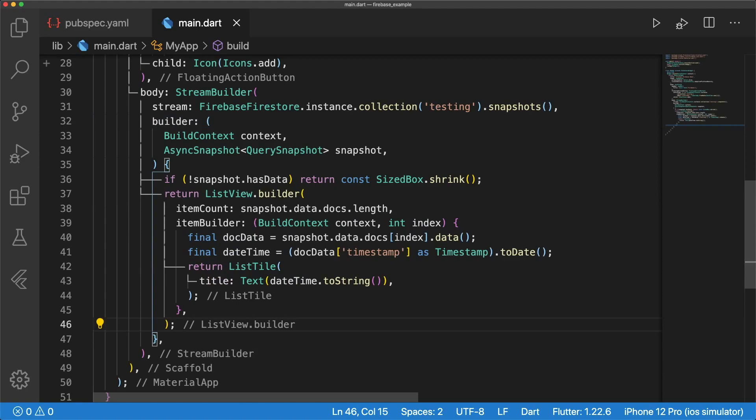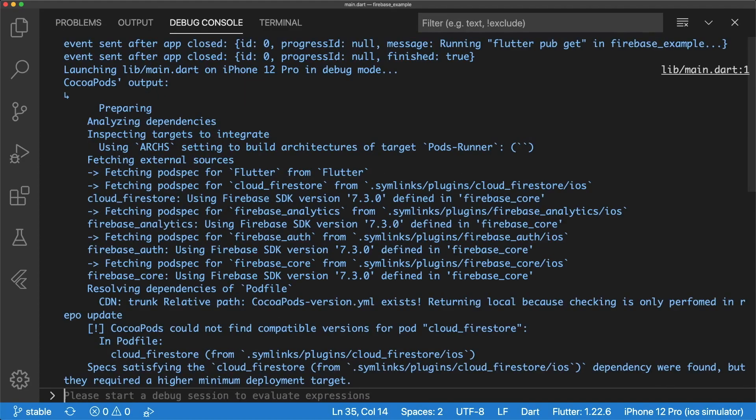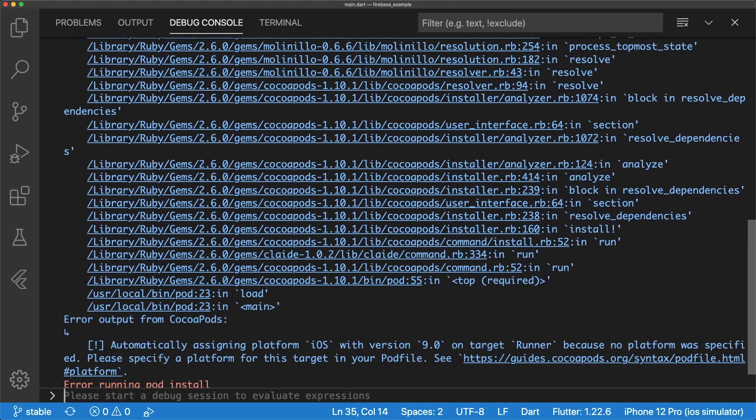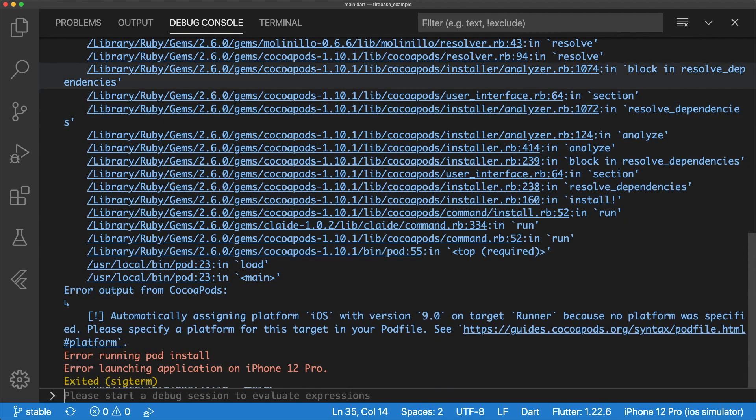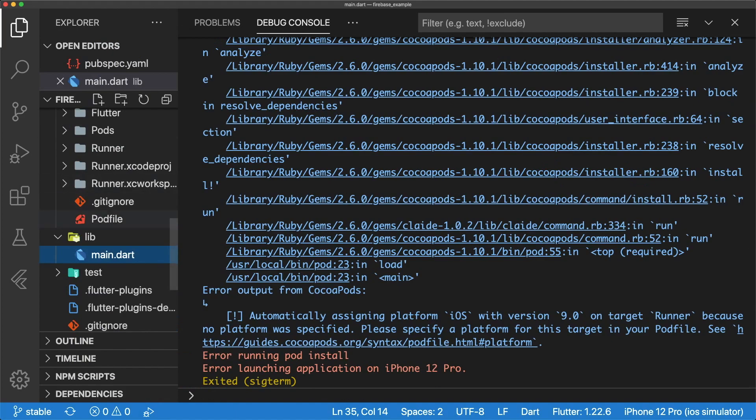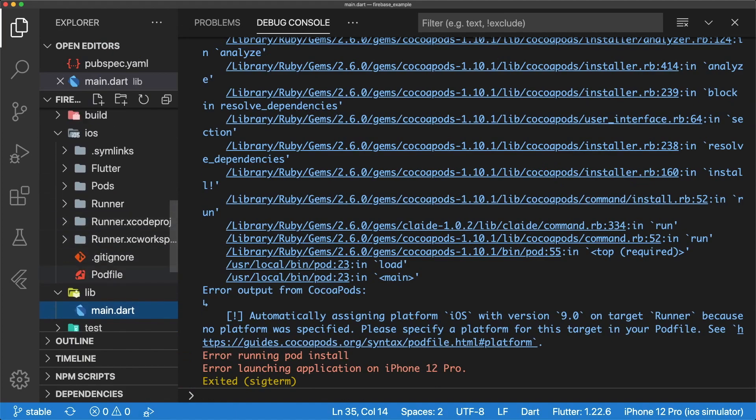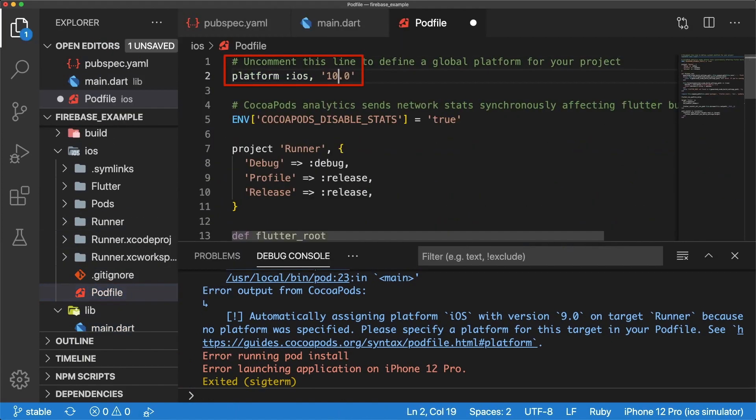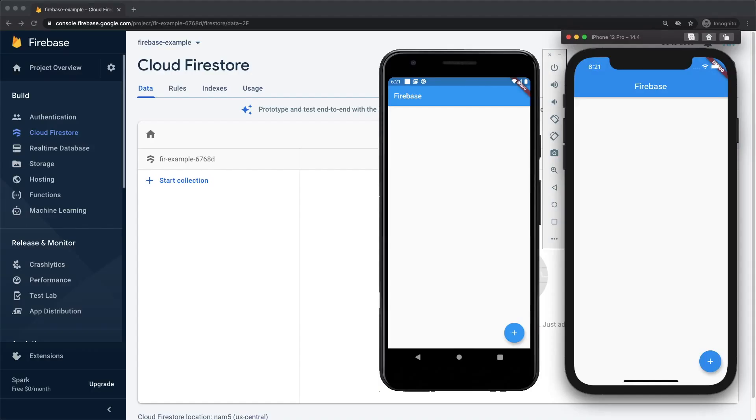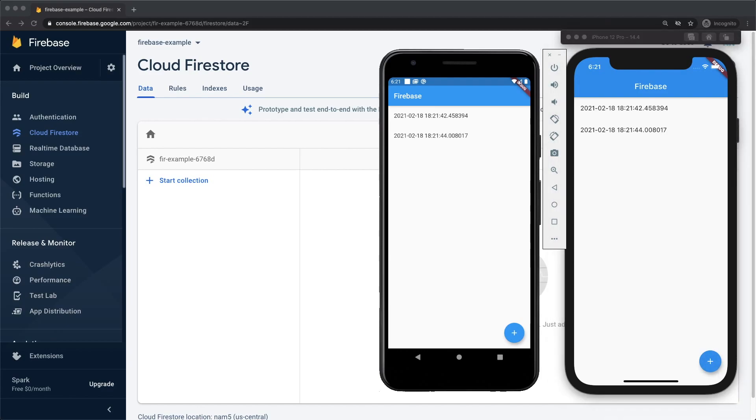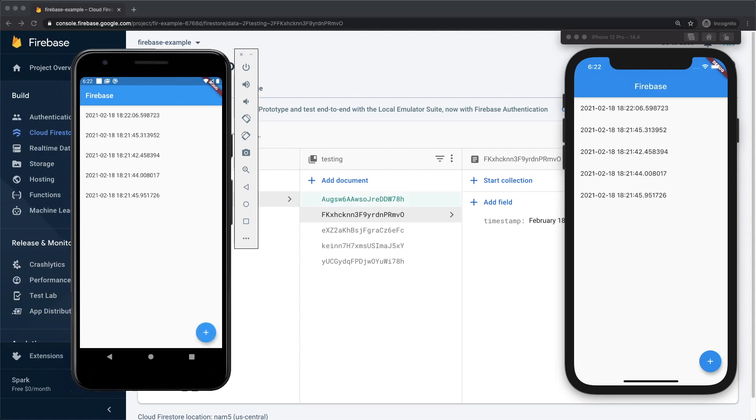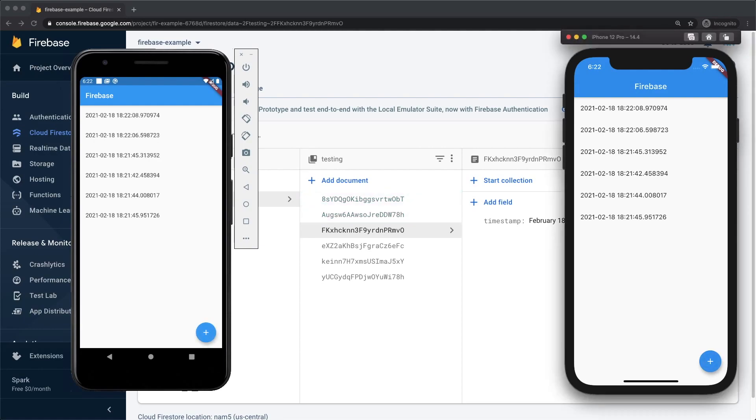Let's run the app on both an Android emulator and iOS simulator. One quick note is if you get this error about an incompatible Cloud Firestore version, you can fix it by changing the global platform for iOS to version 10.0 in your pod file. When the add button is tapped on either device, we can see that the documents are streamed back to both devices in real-time. When we refresh Firestore and tap the buttons, we also see the documents being created. We've successfully added Firebase to our Android and iOS apps.